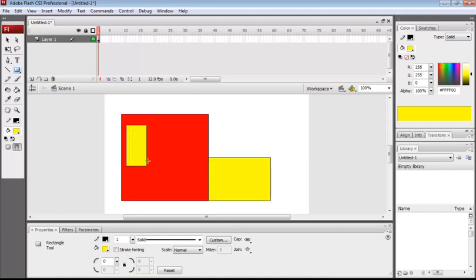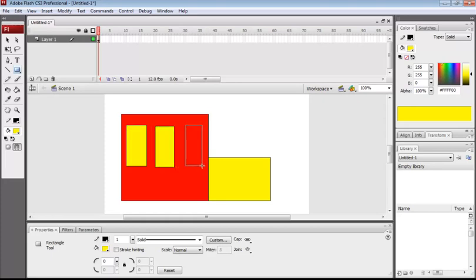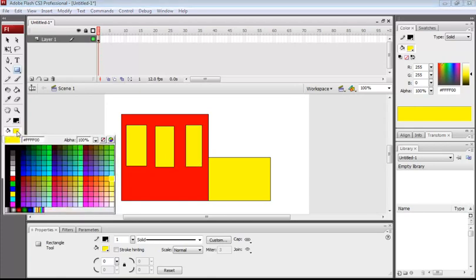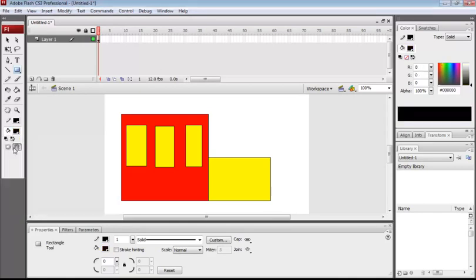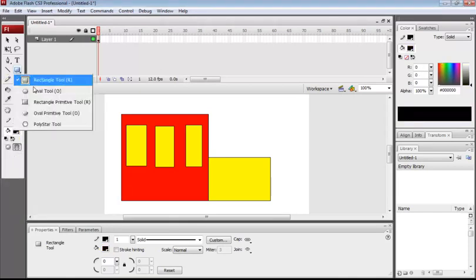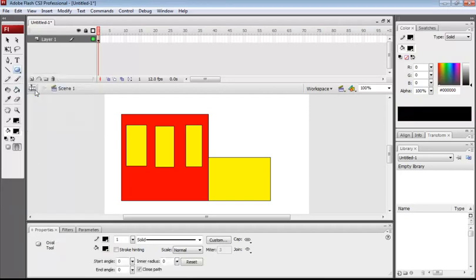These are the windows drawn. Now select the black color, select the oval tool, and draw tires.